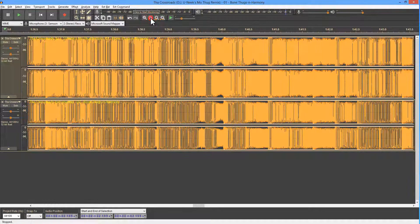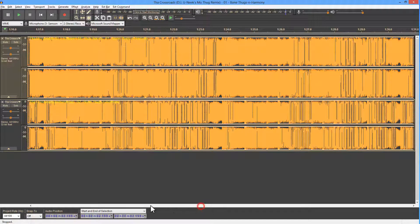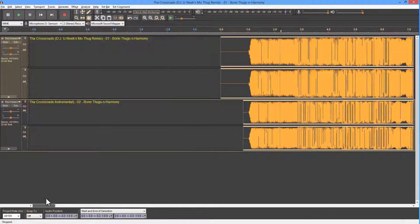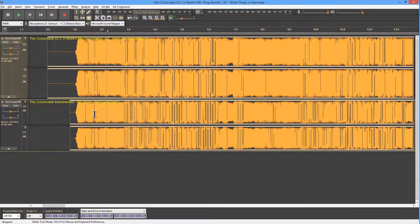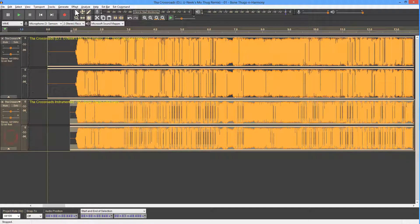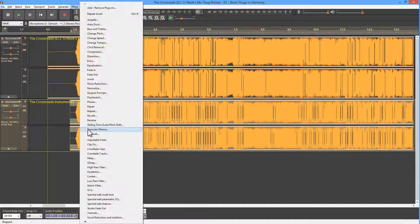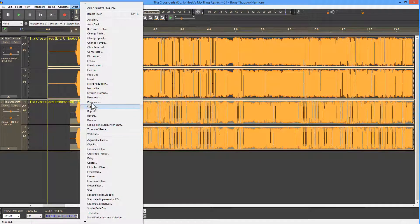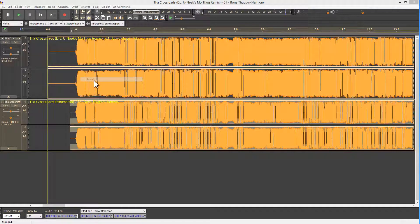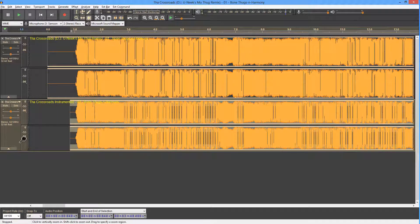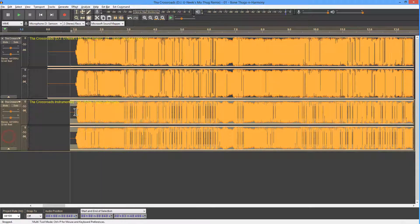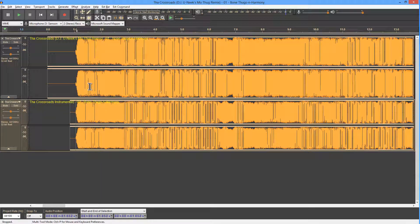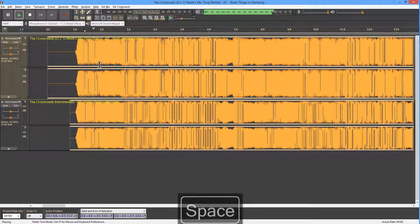So, to completely eliminate the vocals in this beginning section here, what we do is that we invert the instrumental. And that's going to effects, and invert. So you just select the track, go to effects, invert. That inverts the instrumental, and that should give us the acapella effect, where there's perfect cancellation.